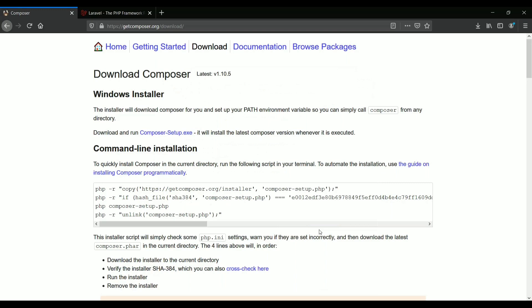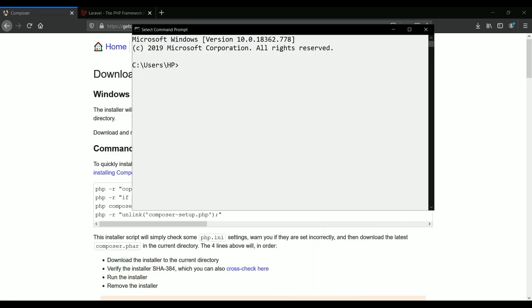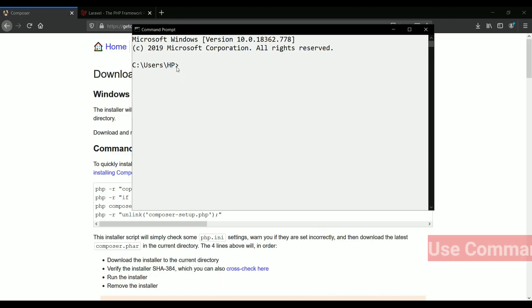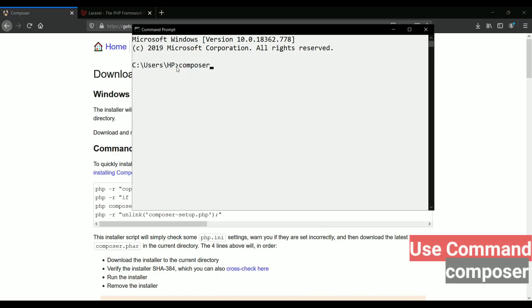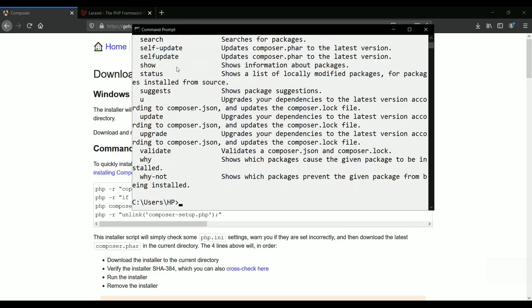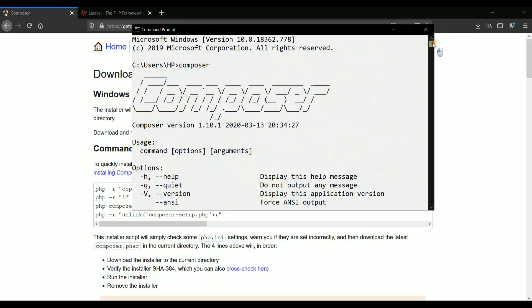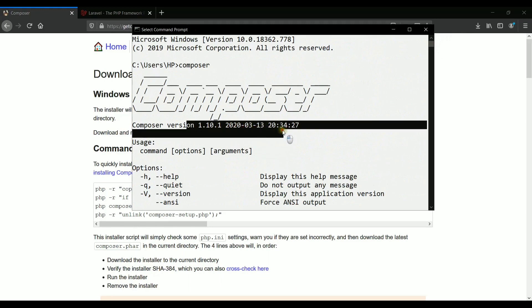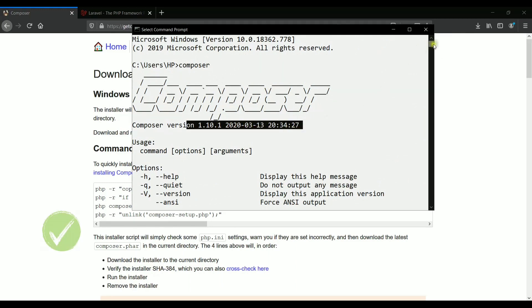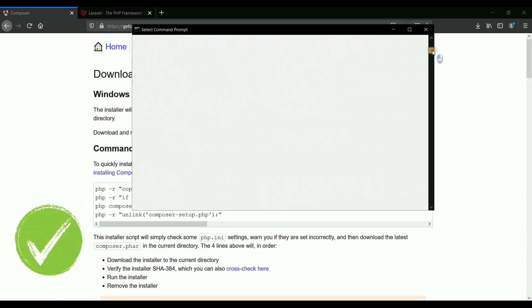After this, we can verify whether this composer has been installed or not. You just need to open this CMD, and it is already inside C drive users, and the name of my system is HP. Inside it, I'll just need to write the command called composer. If you click enter, it will give you the composer like this and the version of the composer as well. This means that composer has been installed successfully.